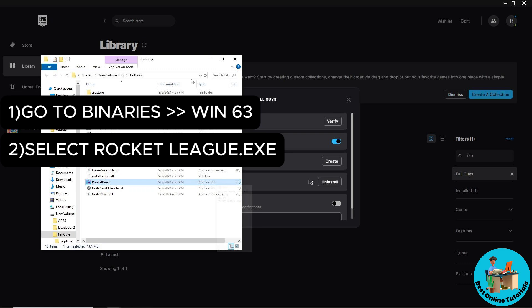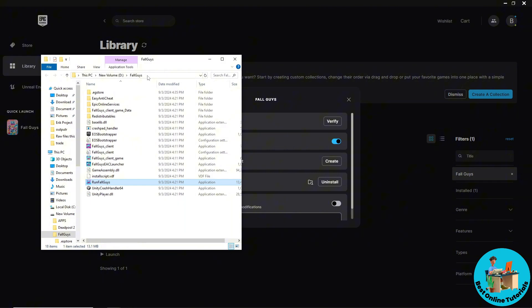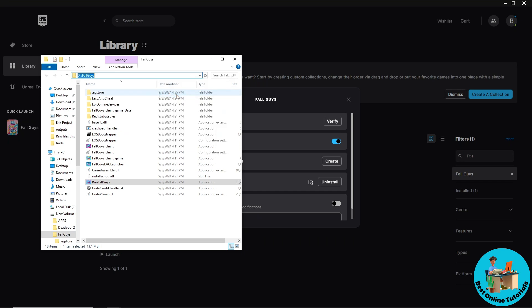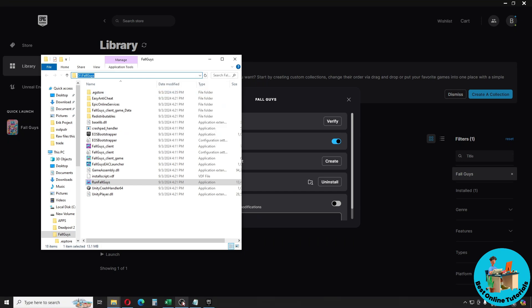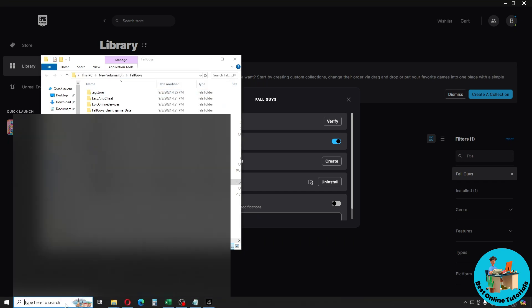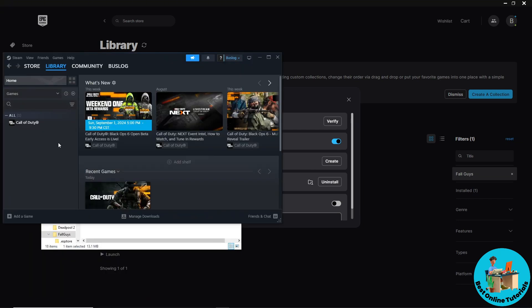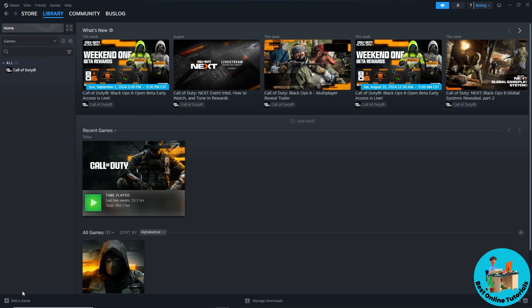Once you've selected the game, click on the file location, right-click on it, and copy it. Then open up Steam, and click on Add a Game in the bottom left corner of the screen.